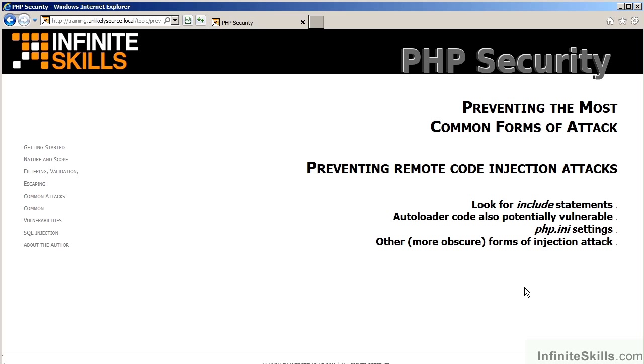In the video, Remote Code Injection Attacks, you will be looking for vulnerabilities surrounding the INCLUDE statement, we will be examining possible vulnerabilities with a functionality called auto-loading. The PHP INI settings will be examined, and finally, there will be a discussion on some remote or more obscure forms of injection attack.